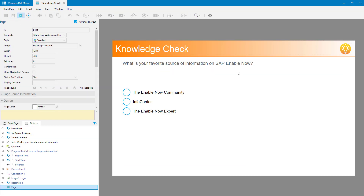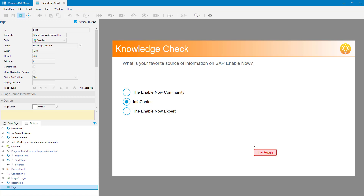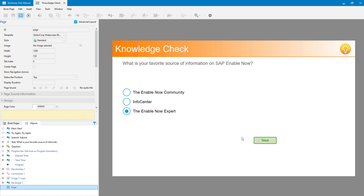Let me preview this. I've got my question - 'What's your favorite source of information on SAP Enable Now?' If I select 'Info Center', there's no button displayed. I select 'Info Center' and now I've got my submit button. I click on that - that's wrong, so it asks me to try again. If I click 'try again' it hides that button and removes my answer. When I choose the correct answer, which is the Enable Now Expert, and click submit, I now get my next button to continue. That's it - it's fully functioning.